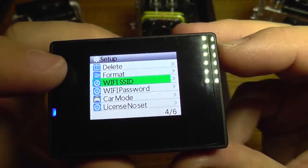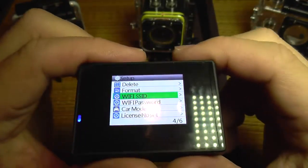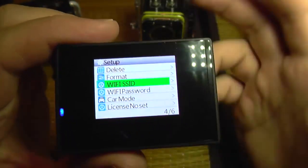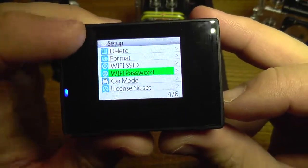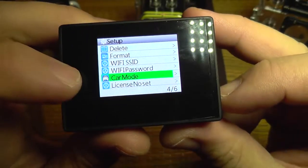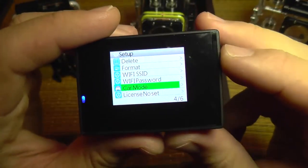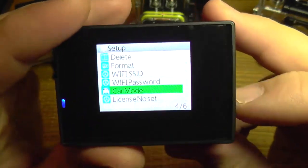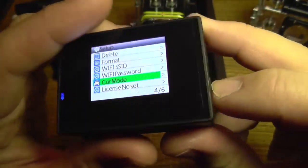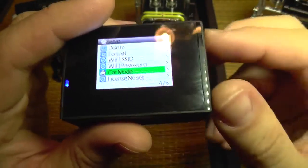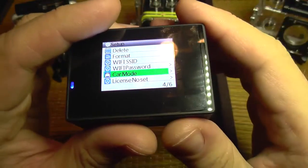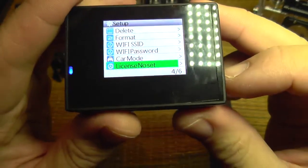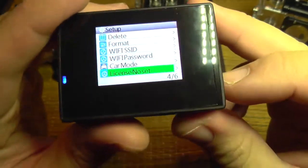Wi-Fi SSID is for putting a name on your camera to find it on your mobile phone. There is also a password for the Wi-Fi. Car mode enables the camera to automatically start recording when it's connected to power, so when you connect it to the car and start the engine, the camera will start recording — you will not need to turn it on or off each time.